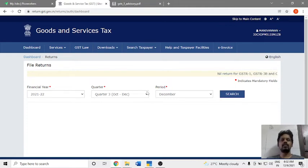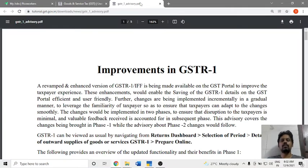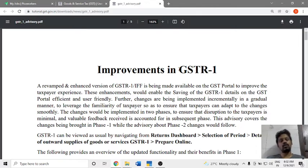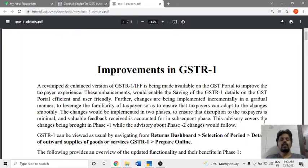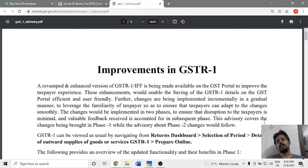Welcome to the Knowledge and Info YouTube channel. In this video, there are a lot of improvements in GSTR1. In the last few months, there have been videos on GSTR1 and income tax, with knowledge and information on GSTR1.